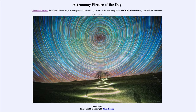Greetings and welcome to the Introduction to Astronomy. One of the things that I like to do in each of my introductory astronomy classes is to begin the class with the Astronomy Picture of the Day, from the NASA website at apod.nasa.gov/apod.